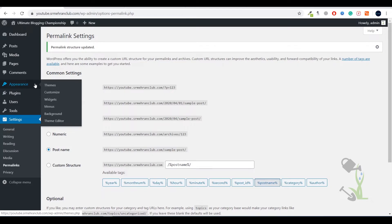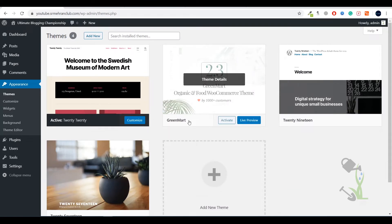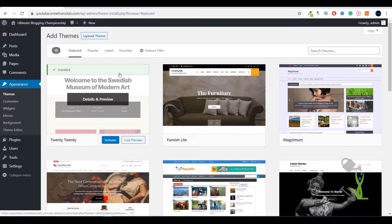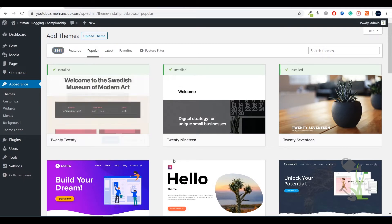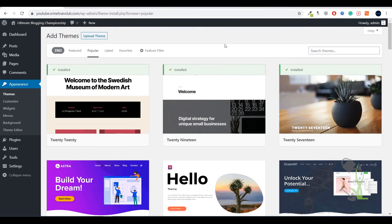Under the Appearance section you will find Themes, Widgets, Menus, Background, and Theme Editor. Today we are dealing with the Appearance section. Click on Themes and here you can see I have already added the theme 'GreenMart'. Click on 'Add New' and you will see there are around 4,000 free themes provided by WordPress. But people buy premium themes because free themes don't come with as much responsiveness or design flexibility.